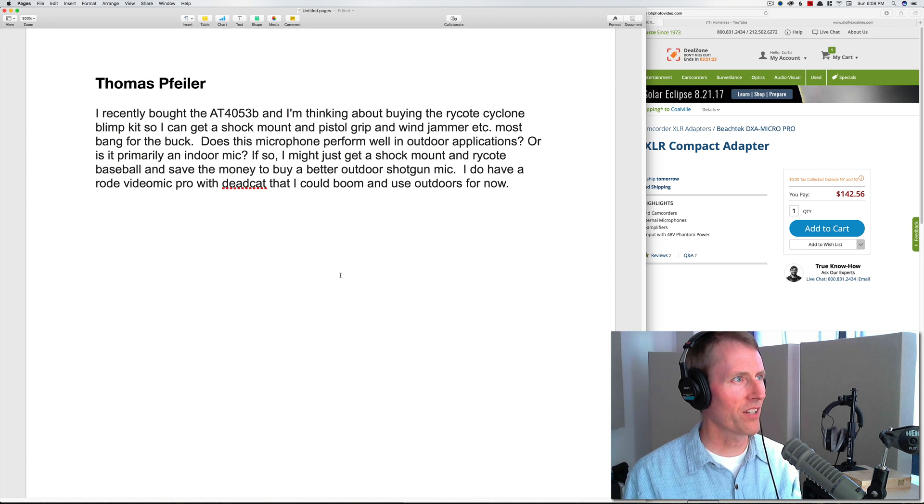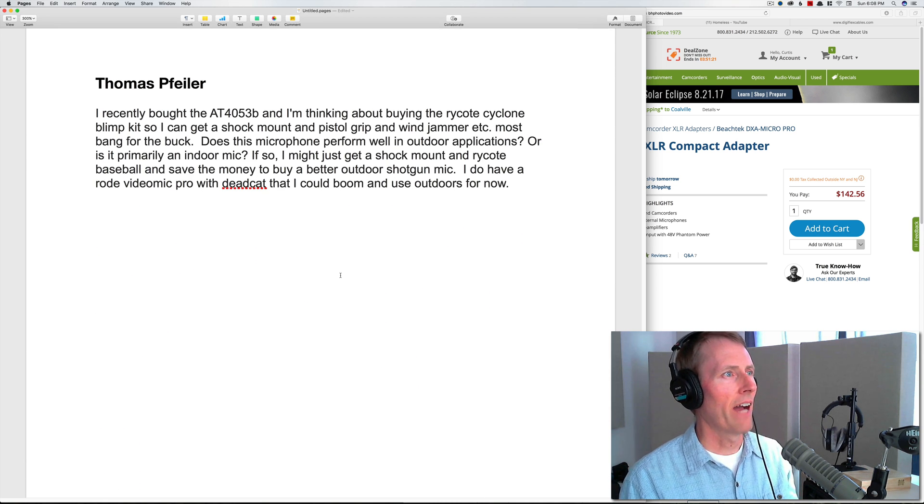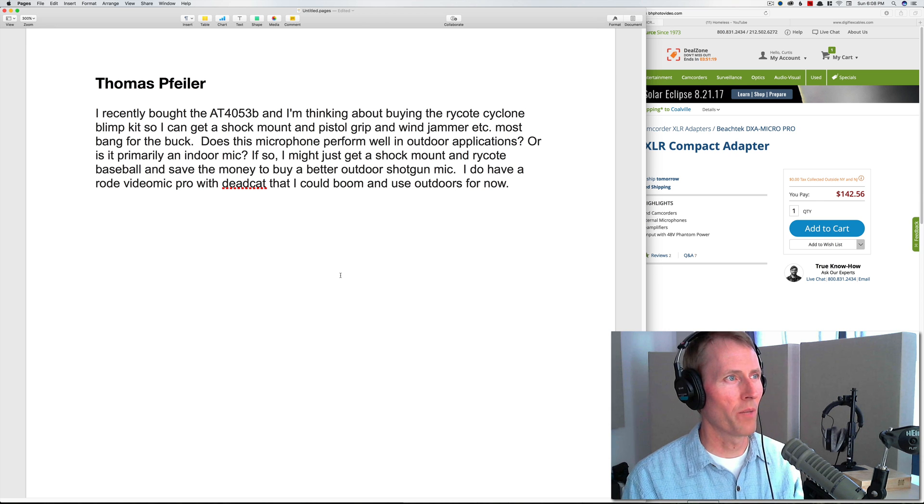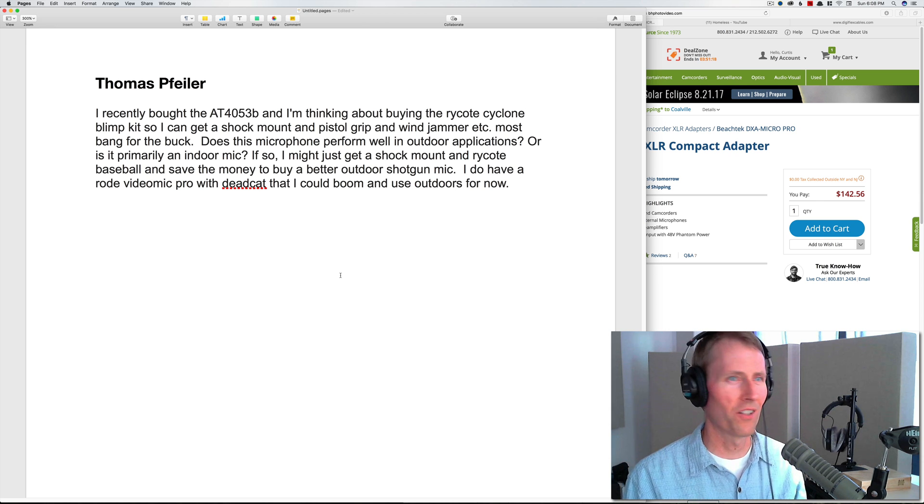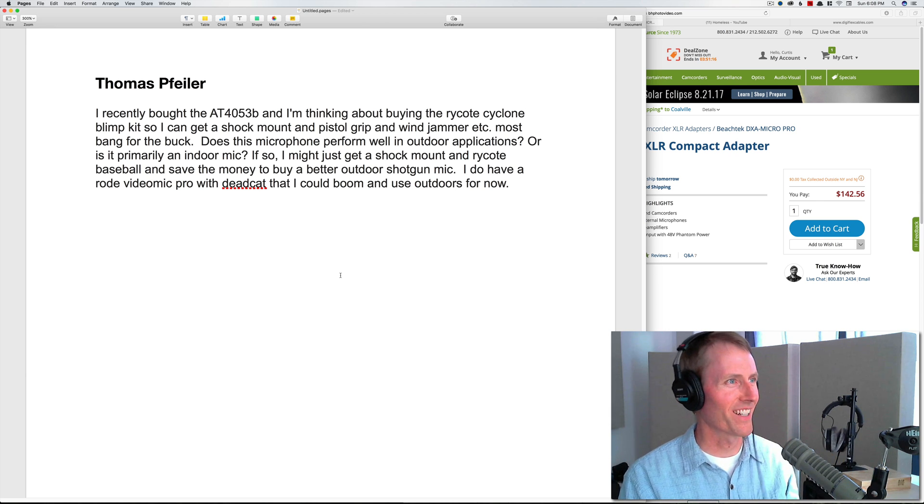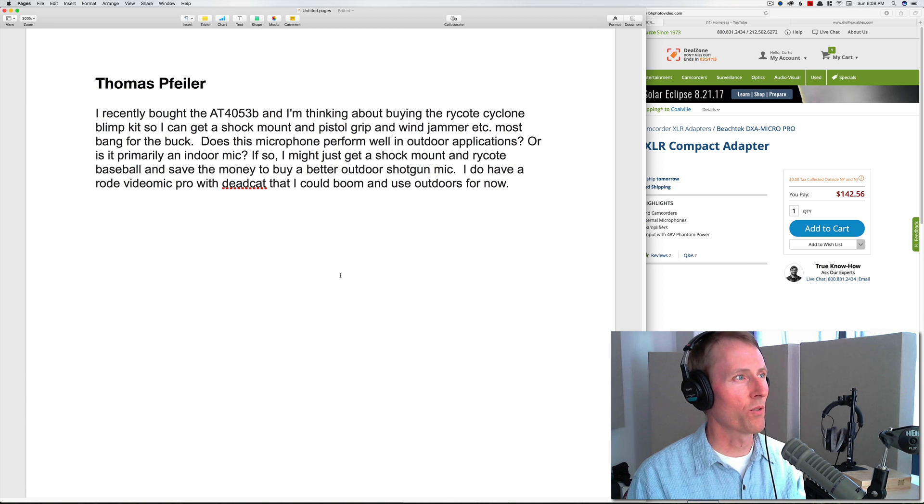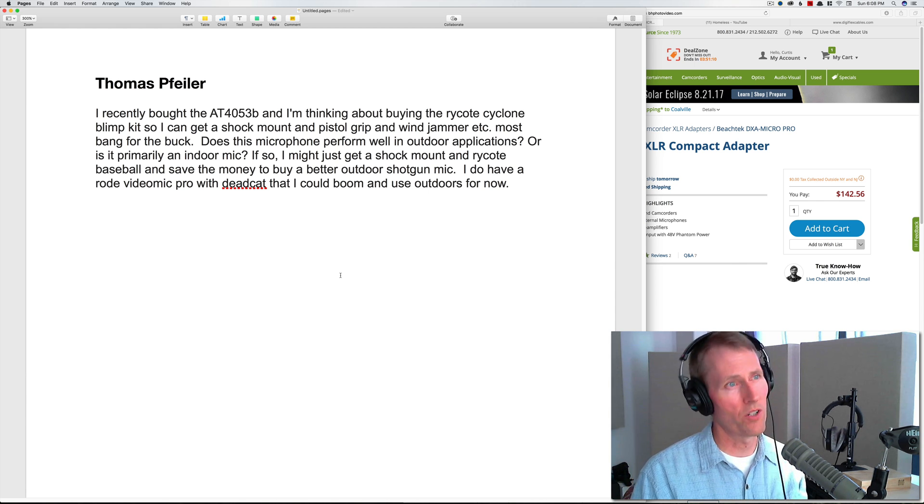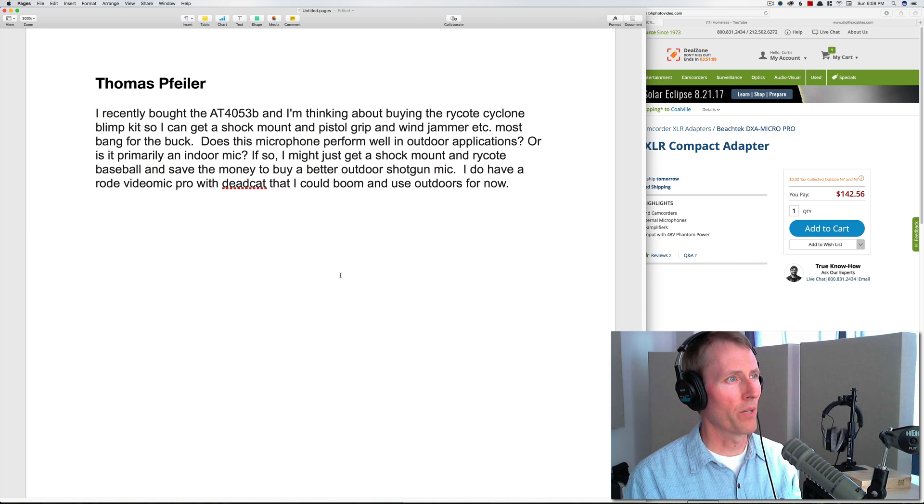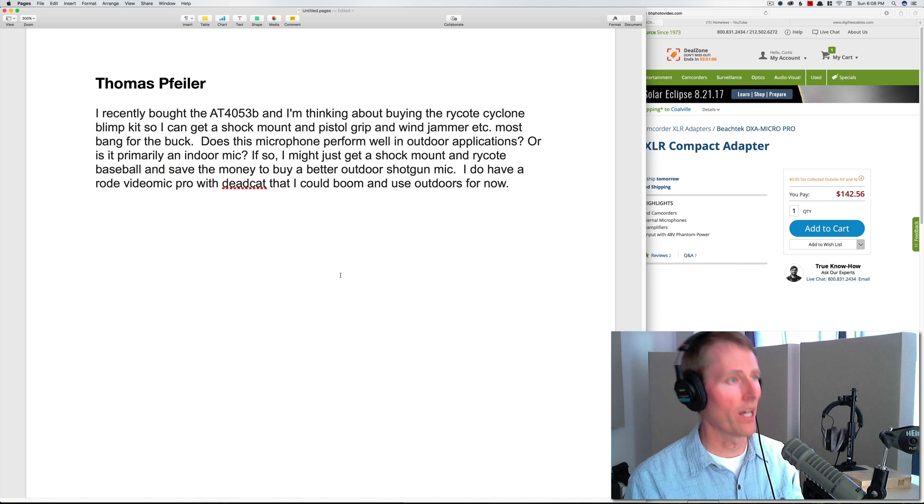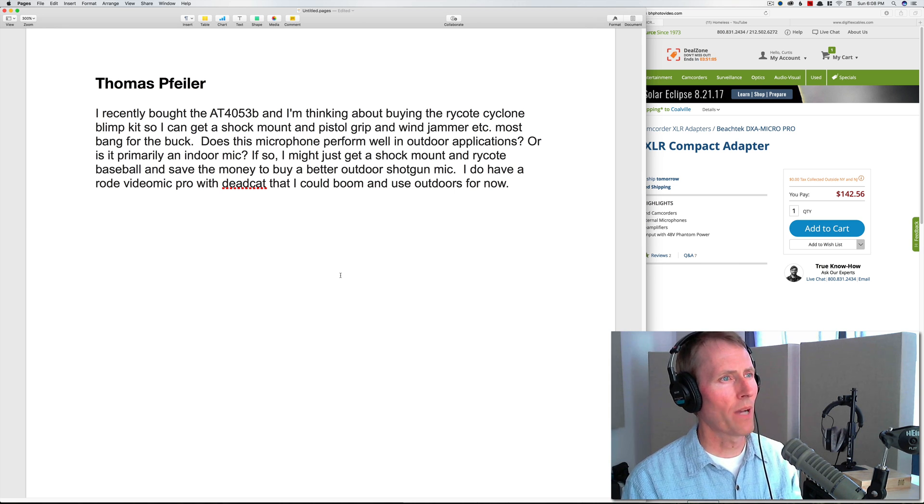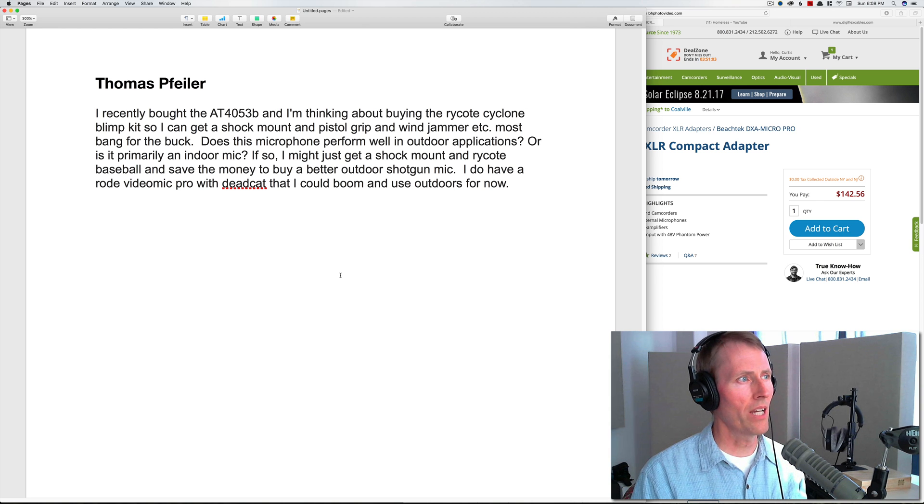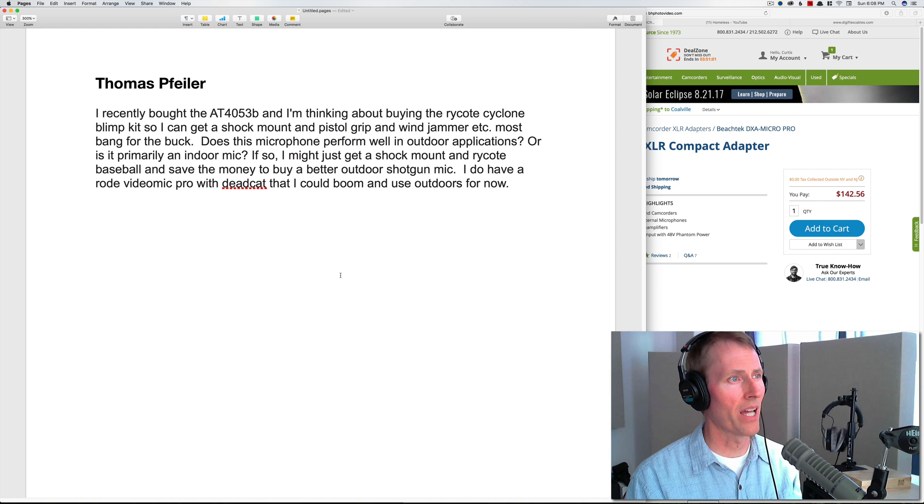Next up from Thomas Feiler: I recently bought the Audio-Technica 4053B—this is like the day for the Audio-Technica 4053B. I'm thinking about buying the Rycote Cyclone blimp kit so that I can get a shock mount and pistol grip and wind jammer—most bang for the buck, and I have that combination actually. Does this microphone perform well in outdoor applications or is it primarily an indoor mic? If so, I might just get a shock mount.